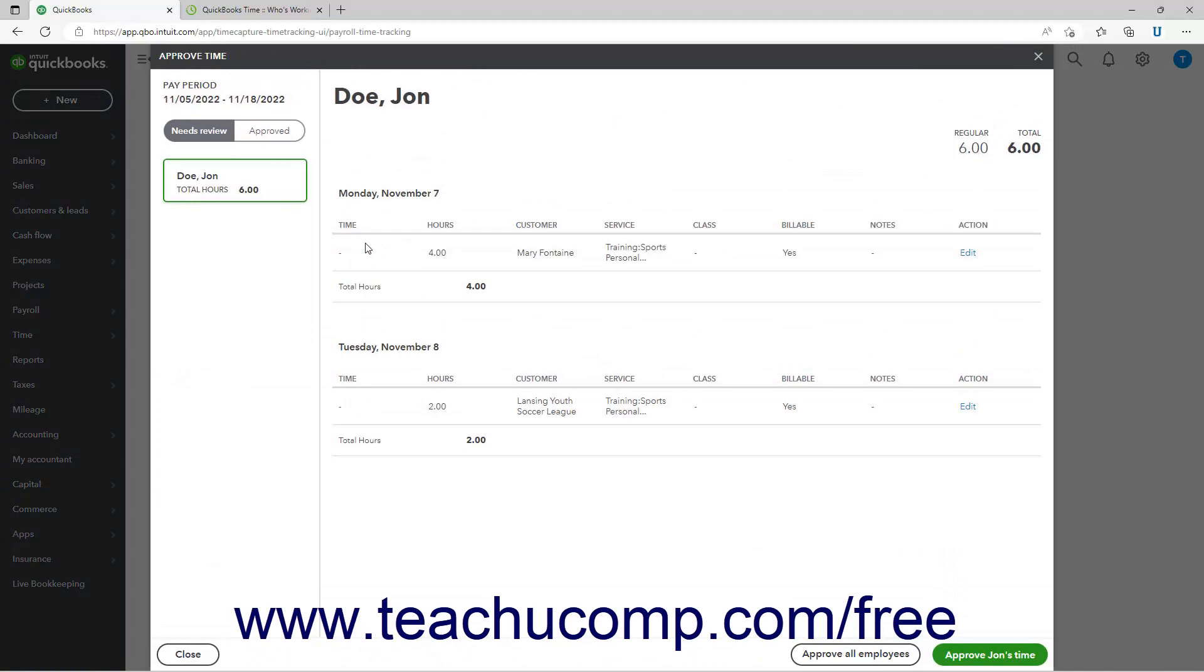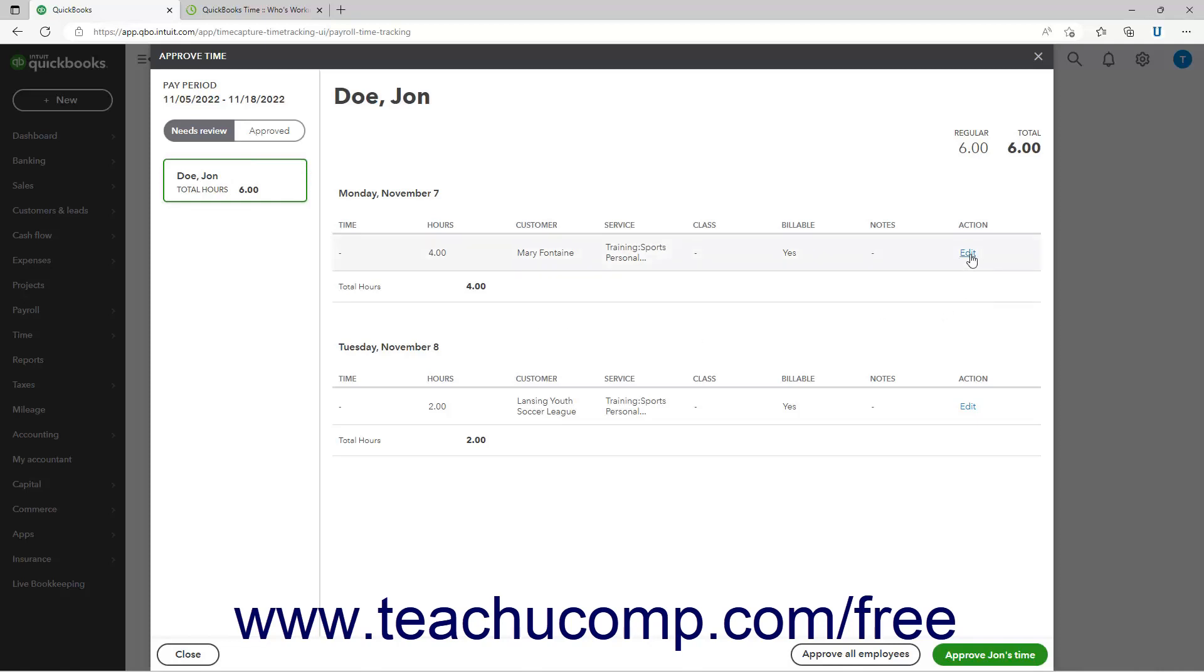In the approve time window that opens, the pay period shows the dates for the selected time. The individuals whose time you need to approve appear on a list at the left side of the window. You can click an individual in this list to see their time entries to the right. To edit an entry, click the edit link to the right of the entry, make your changes, and then click the save button.